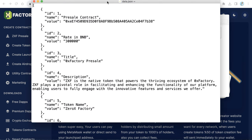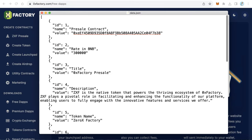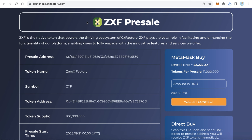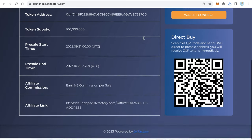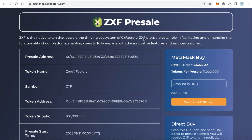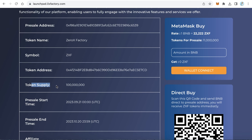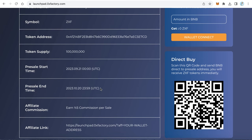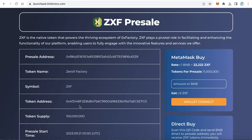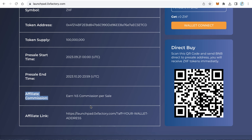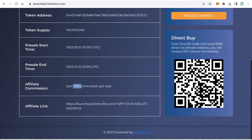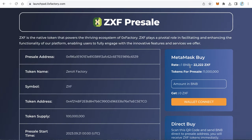Open data.json with any text editor — all the data about your presale is inside this file. You can check the live demo at launchpad.xfactory.com to see what your launchpad website will look like. Users can go to your presale website and read information about the presale: the presale contract, token name, token symbol, token address, token supply, start and end time, and affiliate commission. This website also includes an affiliate system so people can advertise your presale and earn a commission — for example 5%. Users can also find their affiliate link on the right side.